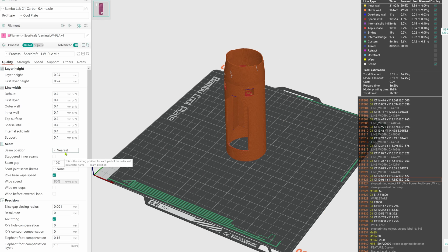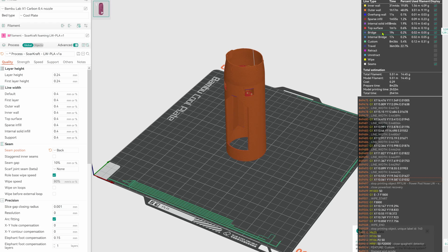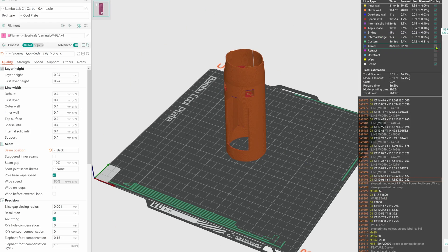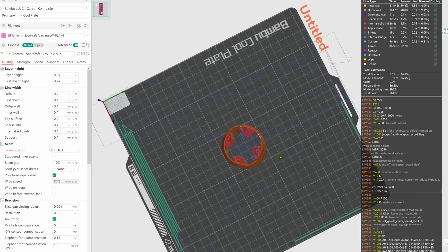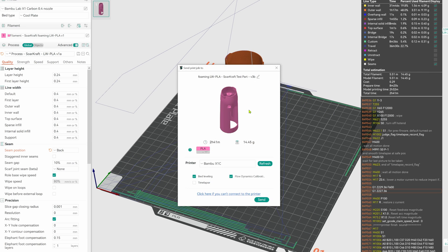Forgot to set the seam to back for fused parts. There, that's better. Slice and print all of the parts. And print them separately for best results with the foaming materials.